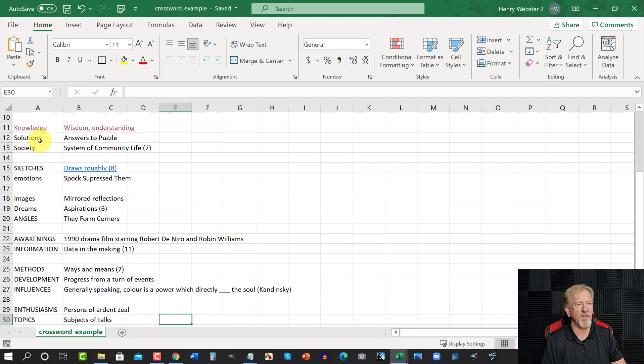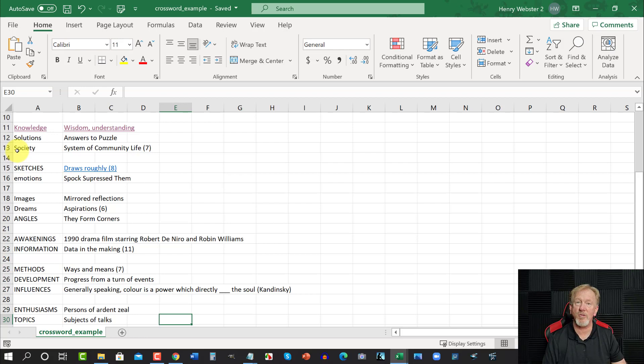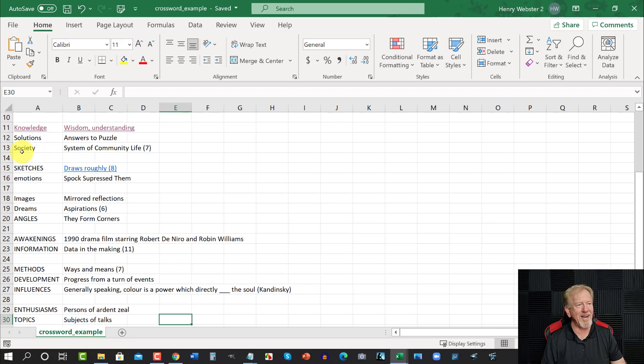And then what you do is as you go through, you obviously choose ones that will fit within that. For example, solutions. They could put if you had these two here, solutions can be the S there or the S there. So you've got two S's in this one. And so the next one you choose for that grouping would have to have either an S or an O or an L or U or T or an S. So you have to have one of those letters in the next clue that you're doing, because you want it to be able to join up with the next section.